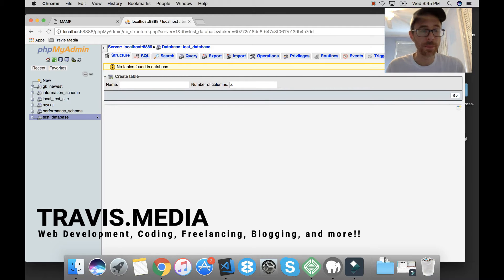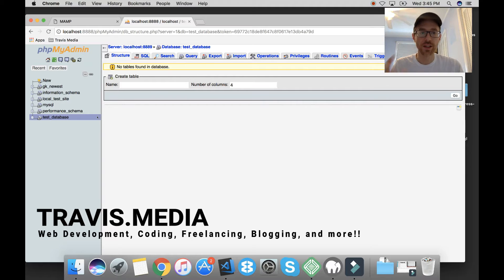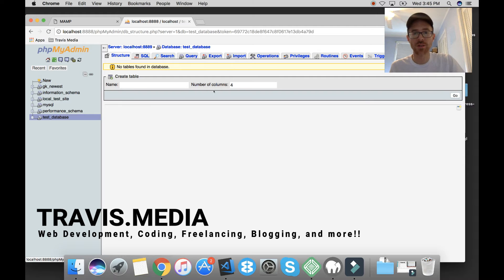Hey guys, Travis here from Travis.media. I'm going to show you today — if you've ever been working in your WordPress local environment with MAMP and you have a database that exceeds 32 megabytes, you know that it's not possible to upload it. You get an error message. Let me show you what I mean.